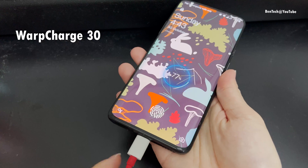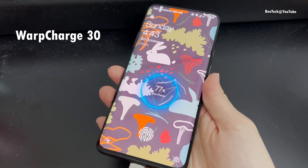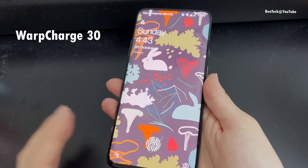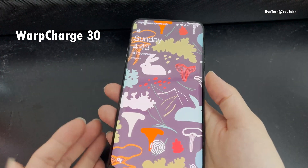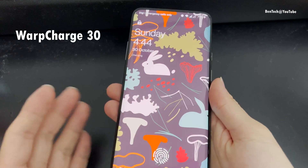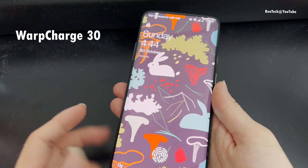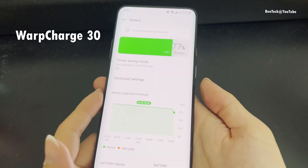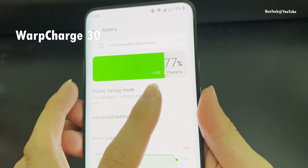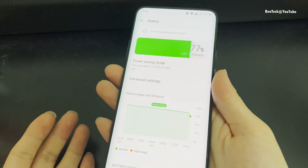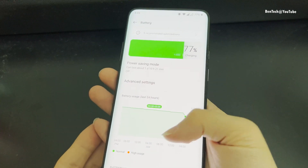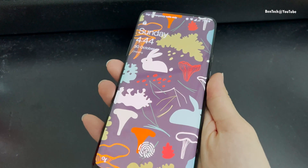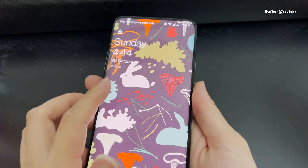Let's try out the charging on the OnePlus 7 Pro. Plugging it in with the original cable and charger — as you can see, it shows Warp Charge here. Obviously the charging speed is not as fast as when it was new, but it's still one of the fastest from back in 2019 at 30 watts. The setting now shows the name VOOC Charging, because it's the same as the Oppo VOOC Charger.